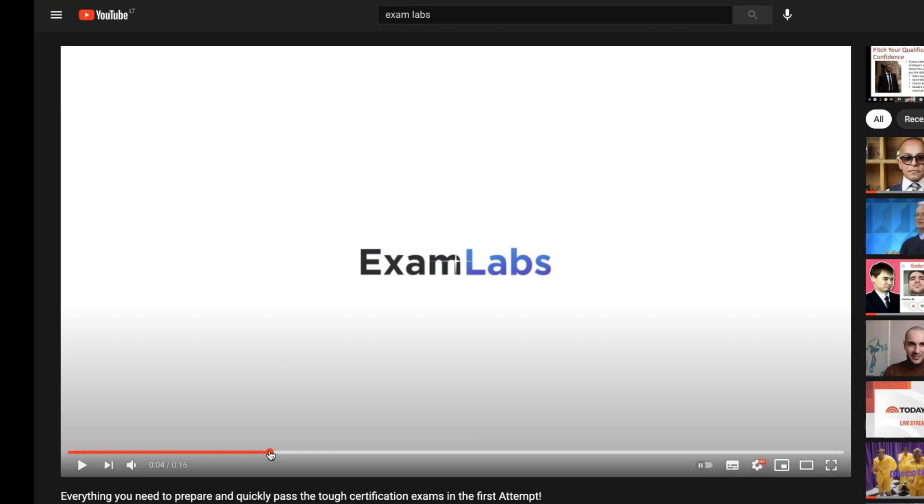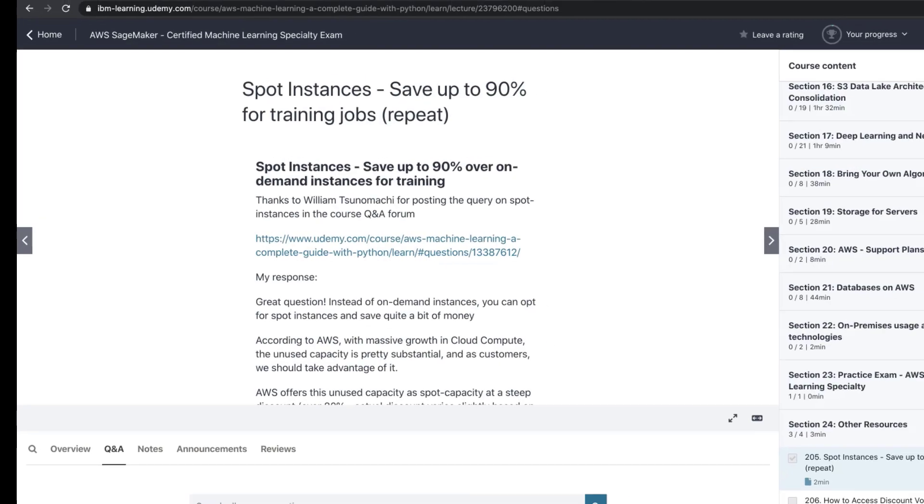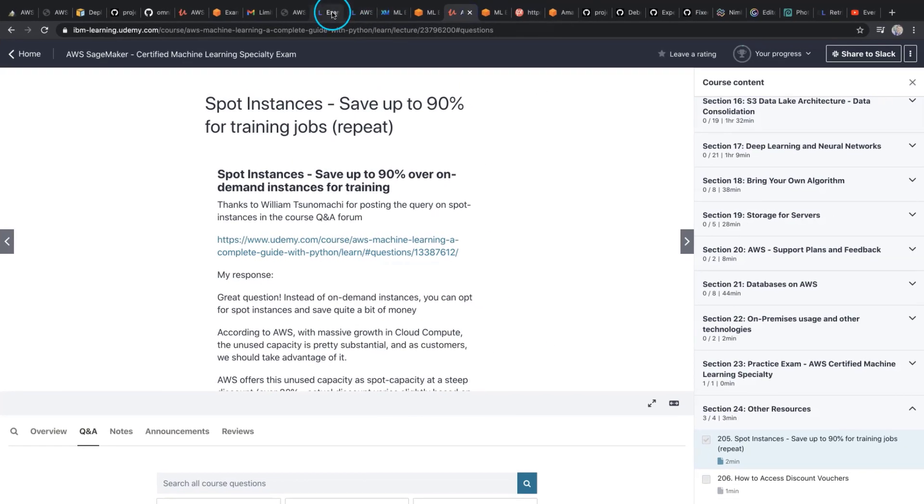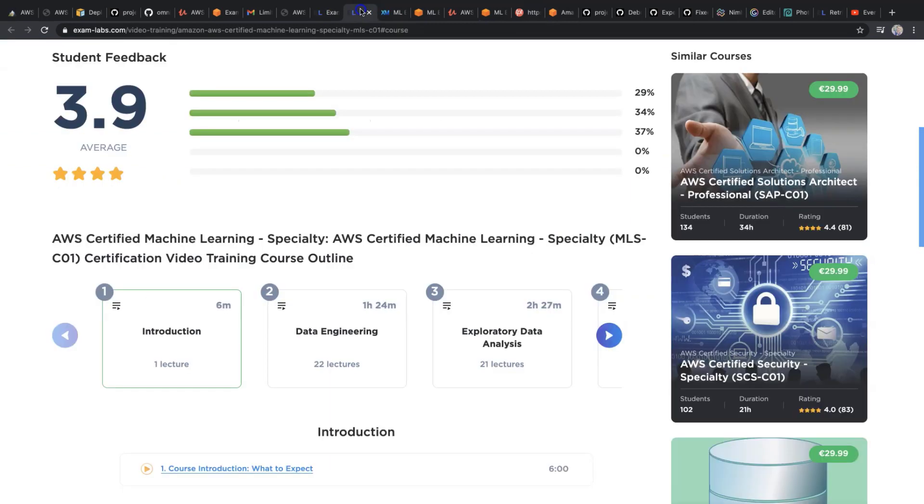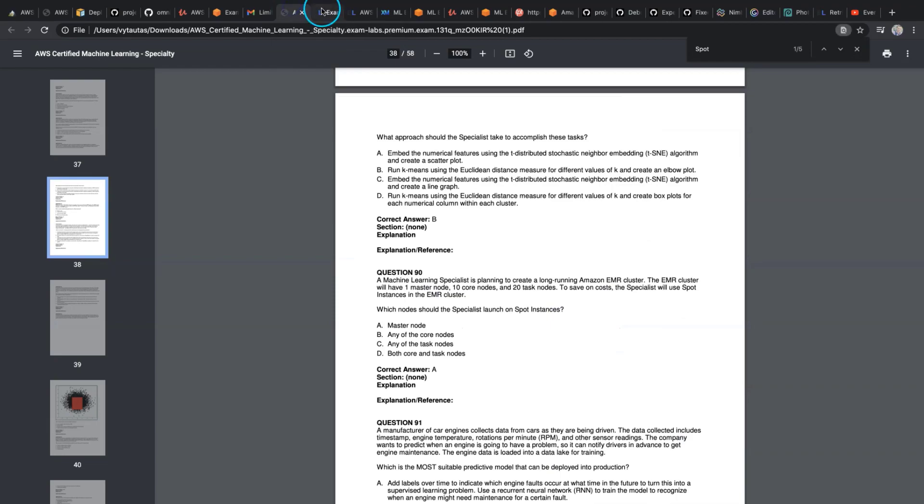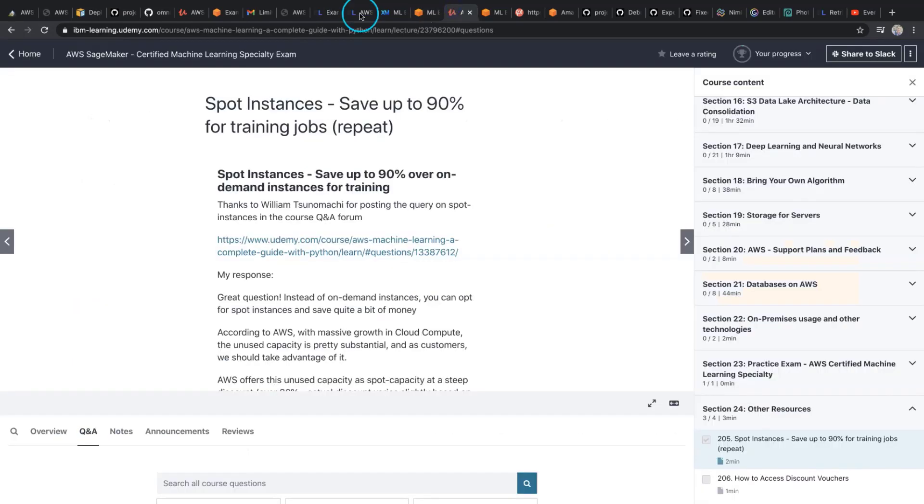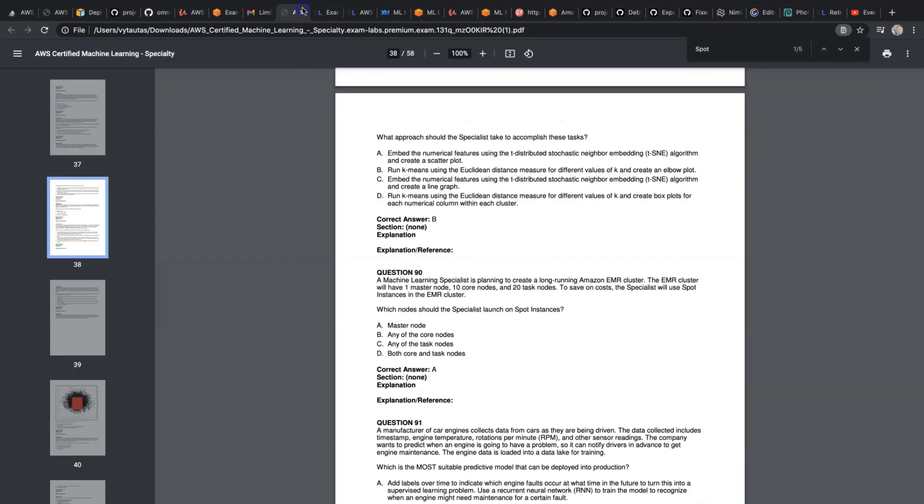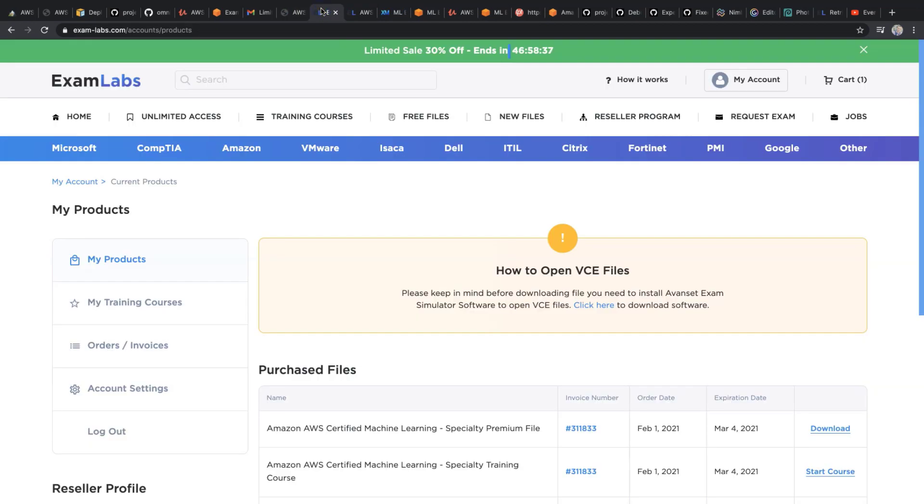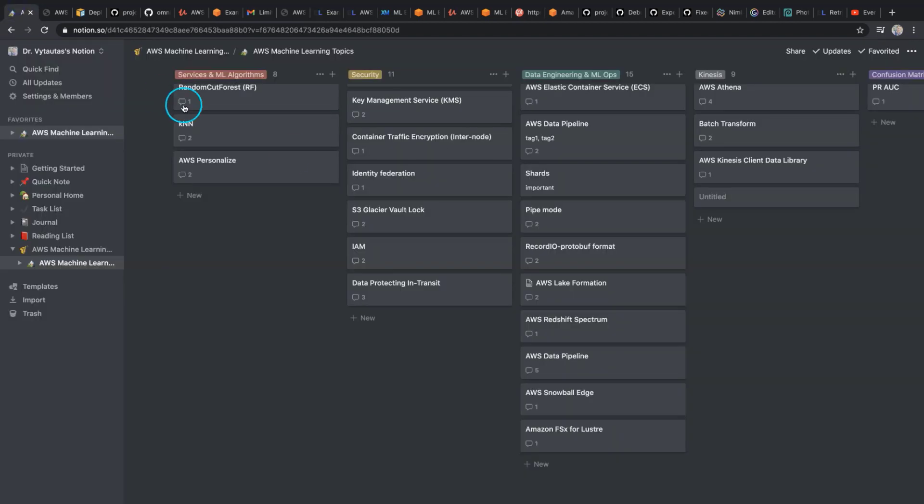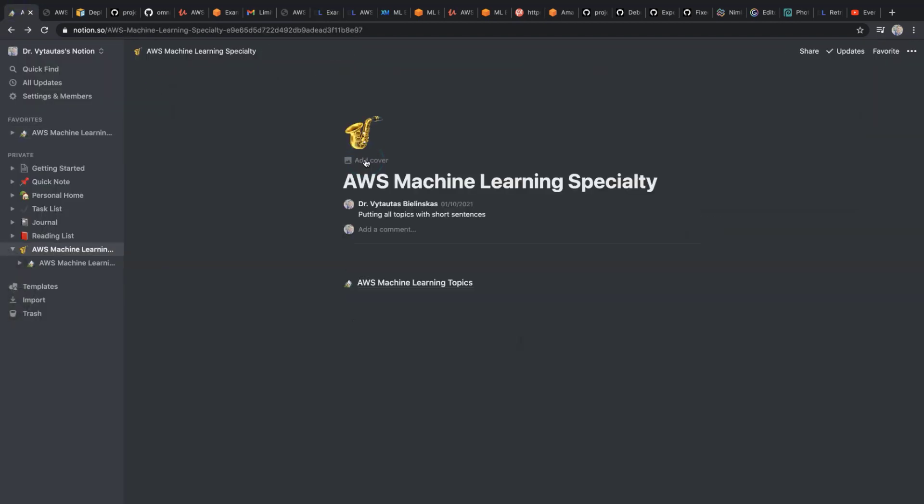As you know from all my videos, I am preparing for the Amazon Web Services exam and I'm using very different materials from Udemy, from Linux Academy, from Cloud Guru, from Whizlabs. I combine these data sources and make my dashboard, my machine learning specialty workspace where I put a lot of information.